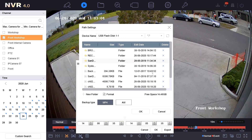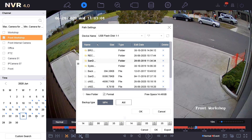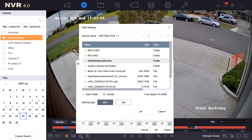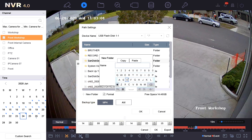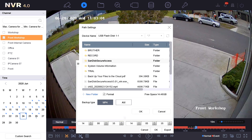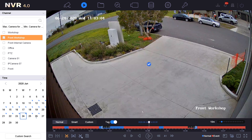This now shows us the files from our USB that we have inserted into the recording unit. We can expand the name section. We can also add a new folder, which we're going to do, and we're going to call this 'trial'. Once we select that folder we're going to press OK.